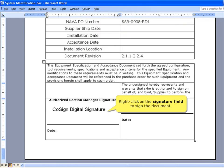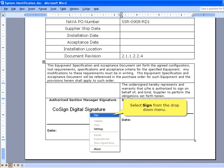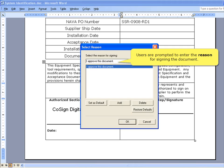Right-click on the Signature field to sign the document and select Sign from the drop-down menu. Users are prompted to enter the reason for signing the document.